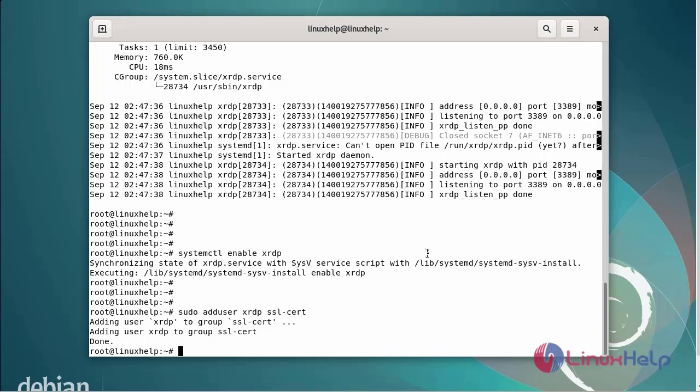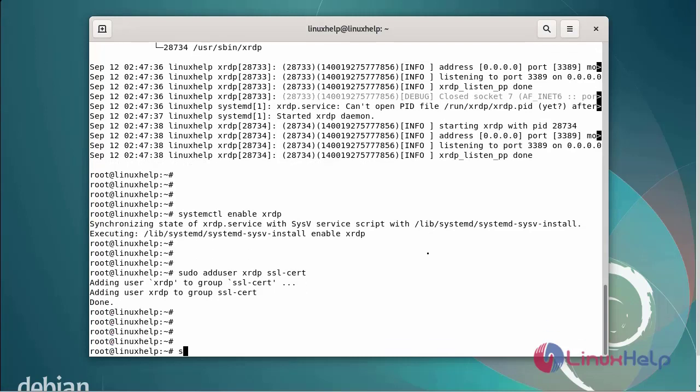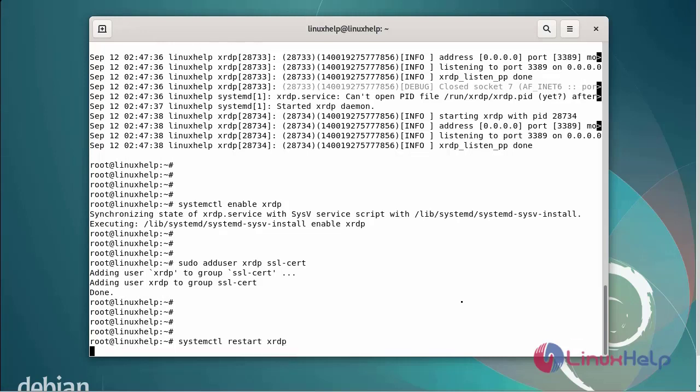Now restart the XRDP service by using systemctl command. The XRDP SSL group can be added. The XRDP service can be restarted.